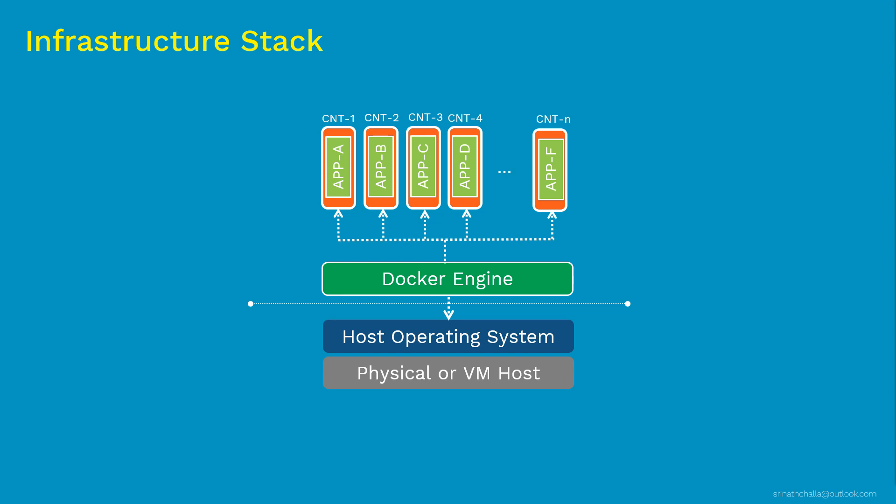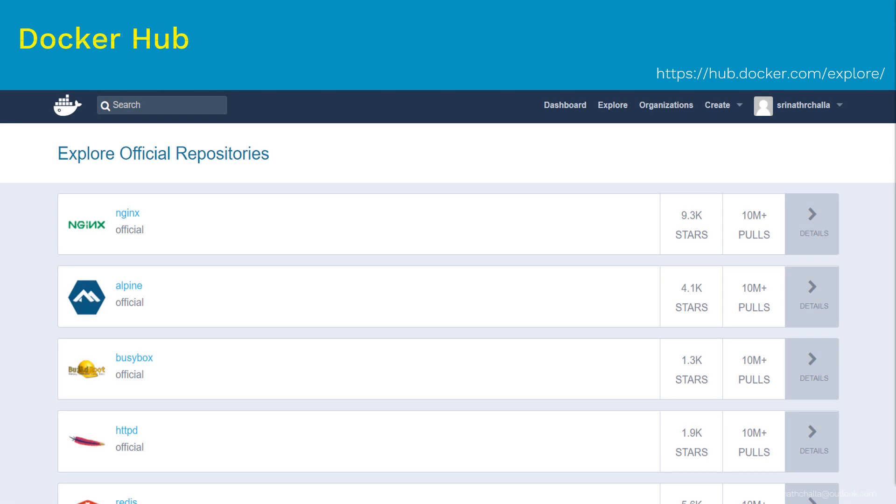Docker Inc has many products besides the docker engine. So one more product we are going to discuss is Docker Hub in the next slide. So we discussed about Docker Hub at a very high level in previous slide. Let's go a bit more in depth about Docker Hub in this slide.